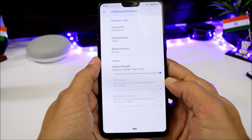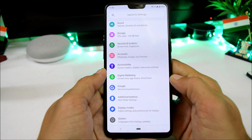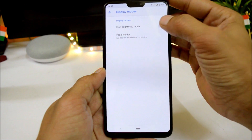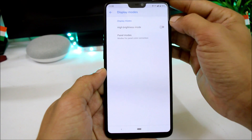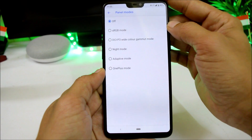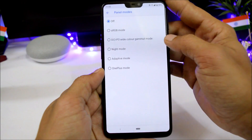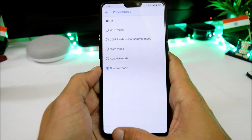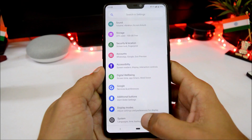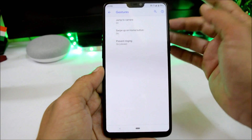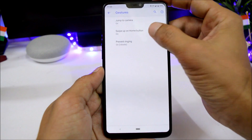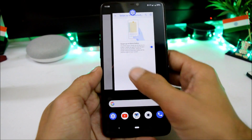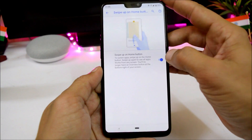A few additional settings are available: Button Settings lets you customize the alert slider and change vibrator strength. Under Display Mode, we have High Brightness Mode, which is very useful under sunlight. Panel Mode consists of RGB mode, DCI-P3, night mode, adaptive mode, and OnePlus mode. Under Settings there are also gestures available: jump to camera and swipe up on the home button, which you can enable, or disable in favor of the navigation bar.